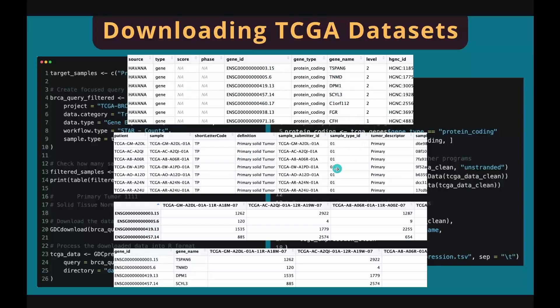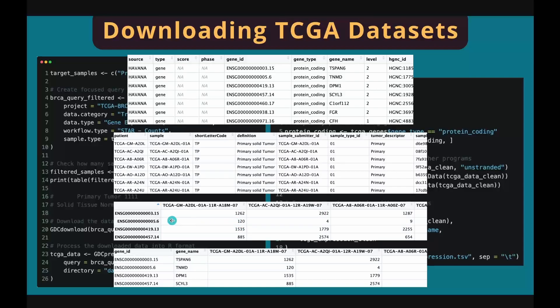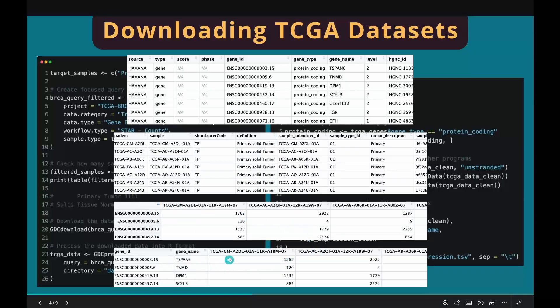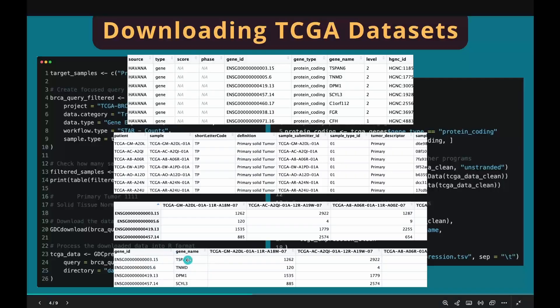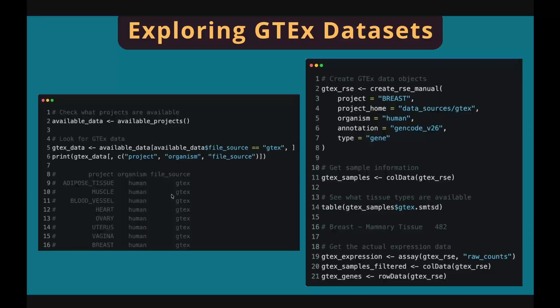And this is the sample information table extracted by the colData function. This is the gene expression matrix extracted by the assay function, and you can see there's no gene information columns in the table. And this is the final gene expression table we made by adding back the gene information table.